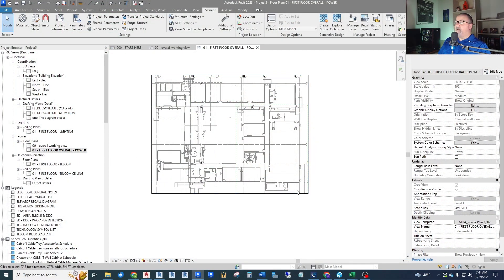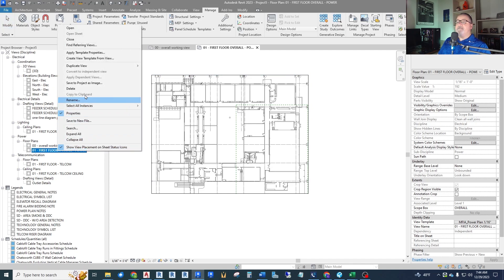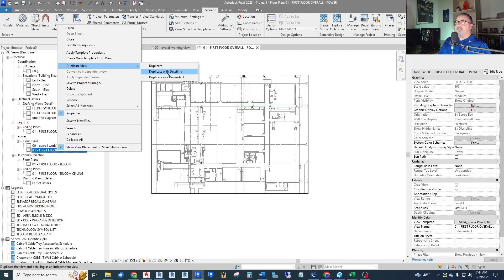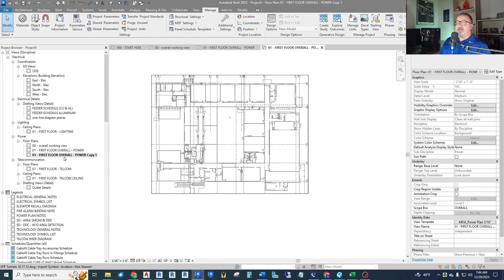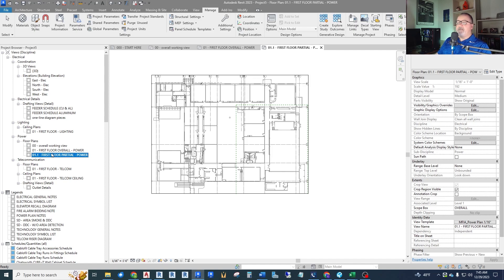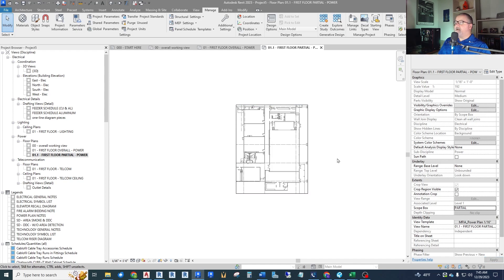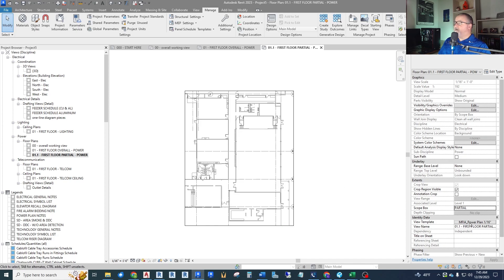I also want to create an enlarged partial view plan of one area. I can simply duplicate the view with detailing — the CAD link is treated like a detail item, so duplicating with detailing brings the CAD background along. I'll call this one 'First Floor Partial' and give it a number like 0.1 to sort it. In this partial plan I can change the scope box to a partial scope box, which crops it down to the smaller version.